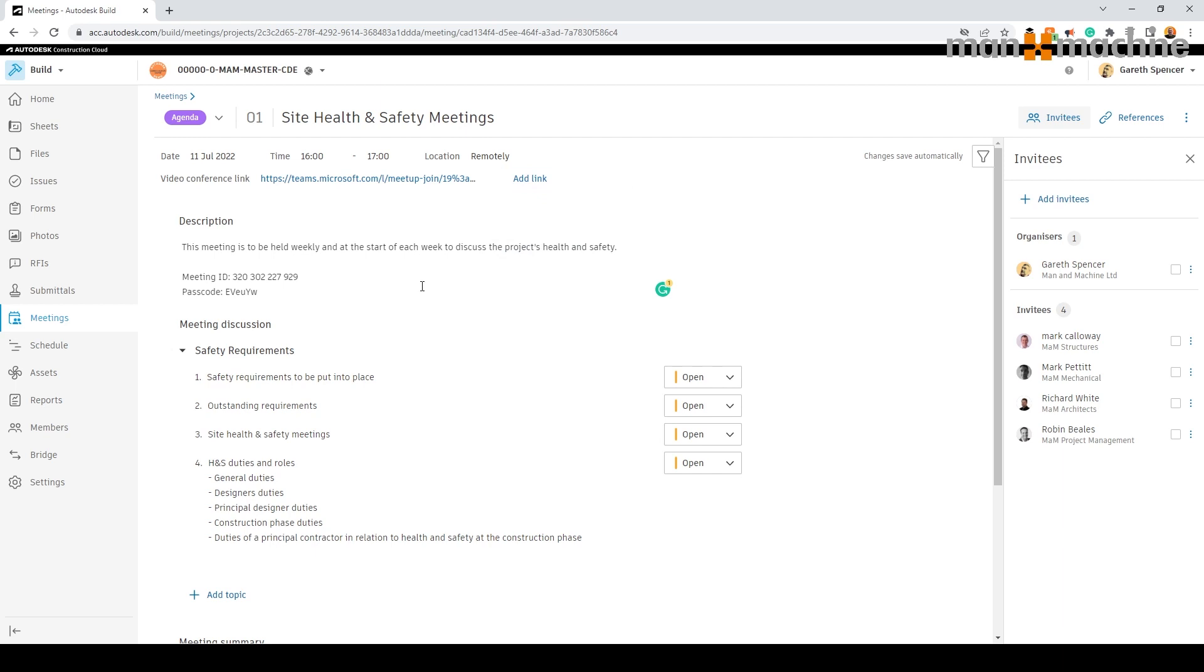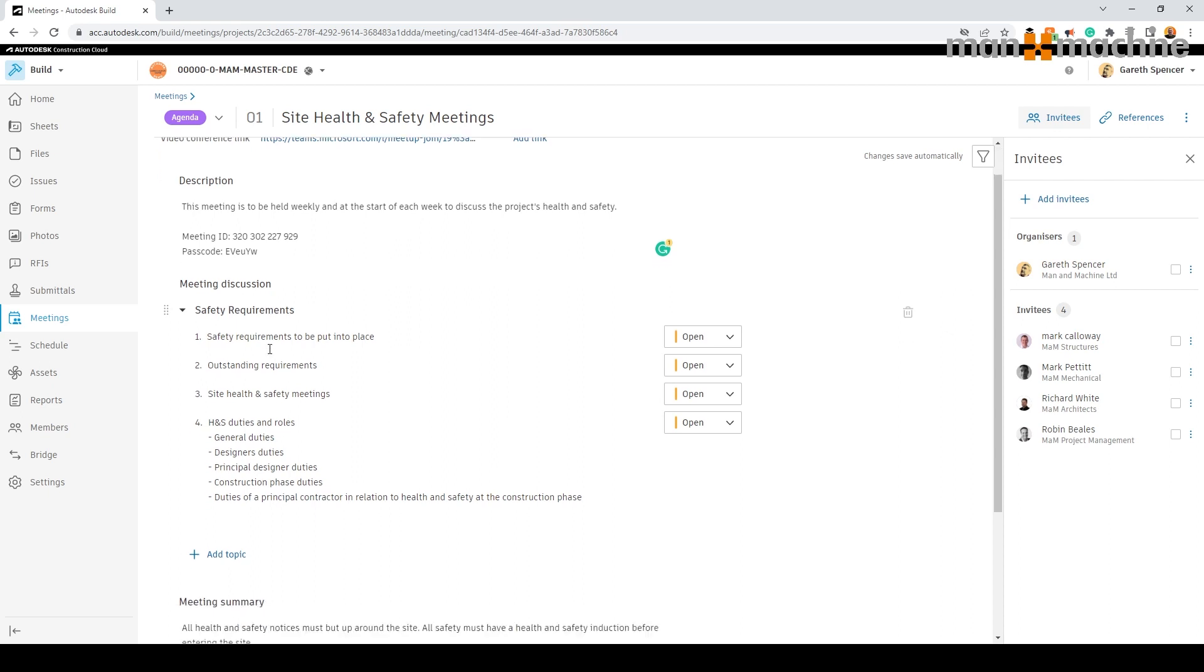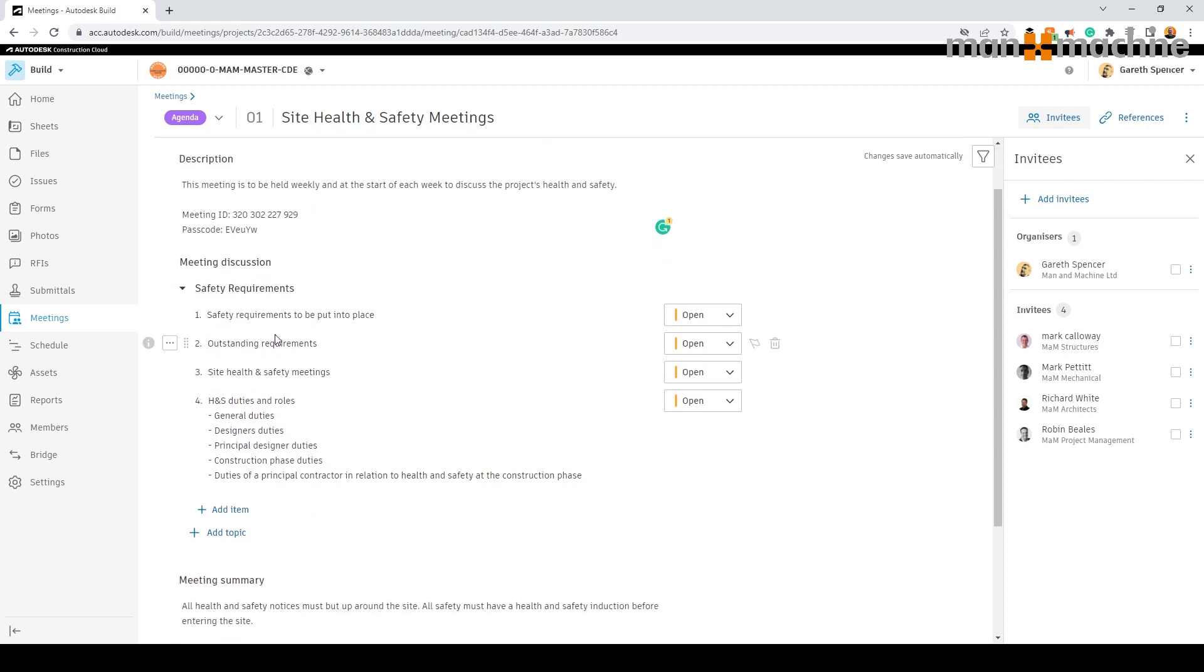We can add our meeting description to include details to be covered within the meeting, add in our meeting topics and under those topics adding the items we wish to discuss.